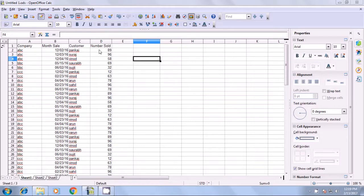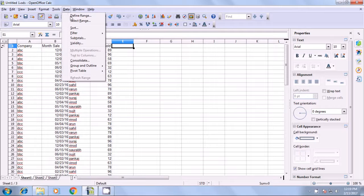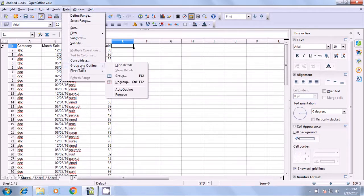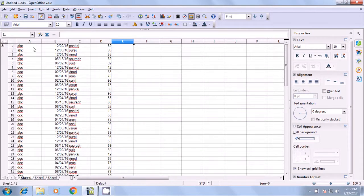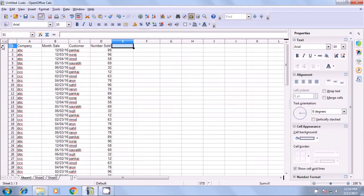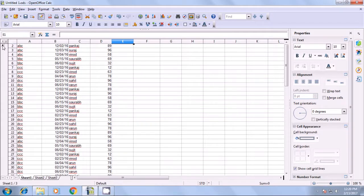We have some data already on Sheet 1. To use the Group option, go to the Data menu, click on Group and Outline, and you can click on Hide Details. You can see a button is created where Row 1 was on the left side. If you click on it, the row gets shown again; if you re-click on it, it gets hidden.